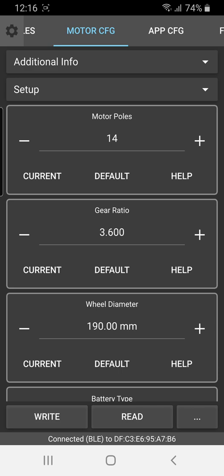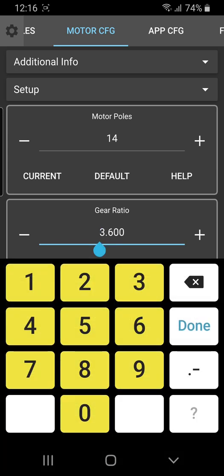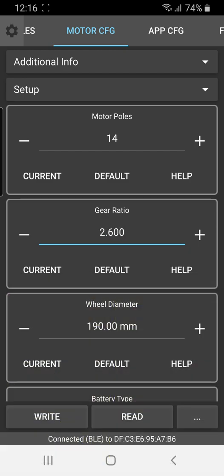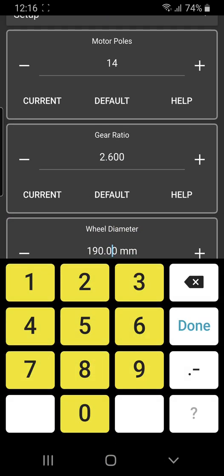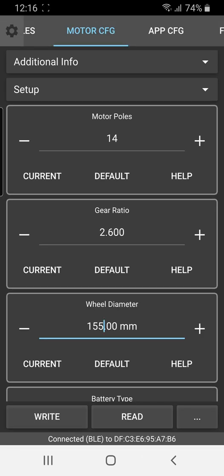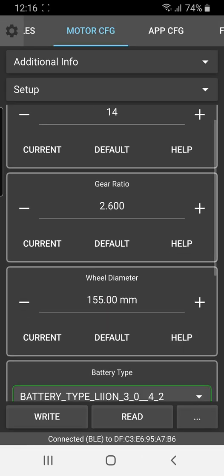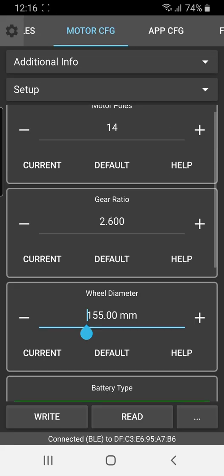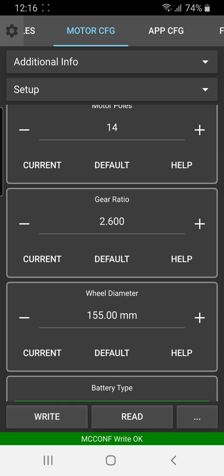However, if you're using, for example, the 52 tooth pulleys and the 155 millimeters, this would need to be changed to, for example, 2.6. So for the 52 tooth pulley, this should be 2.6, hit done and the wheel size, you'd also update to 155 and then hit done. You may need to hit the back button to be able to see the rest of the screen. And then once you have that data correct, go ahead and hit write. And you'll see again, the green highlighted bar on the bottom indicating that write was successful.